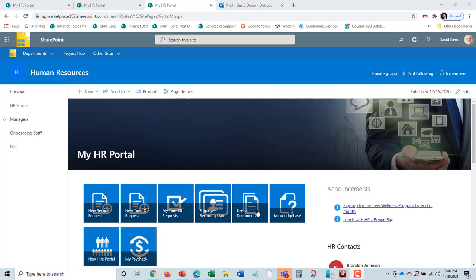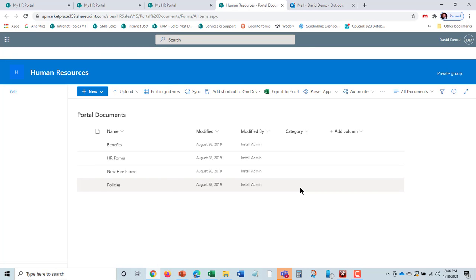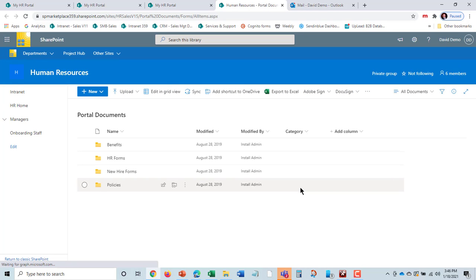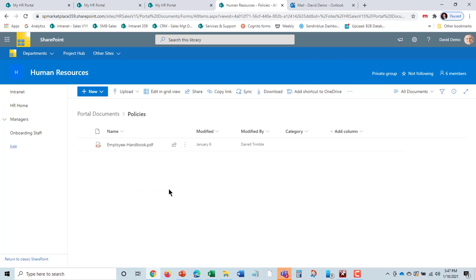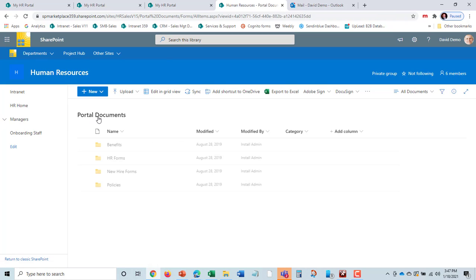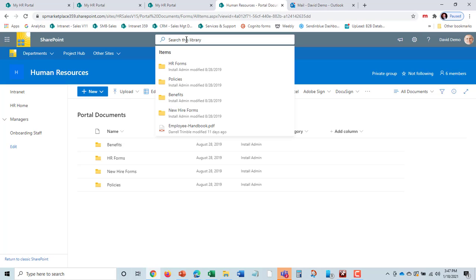He can go in and view what we call useful documents. These are public documents presented by the HR staff. Perhaps he wants to look for a policy or a form. He can either browse just by clicking here and seeing the different policies out there.